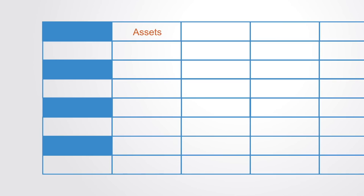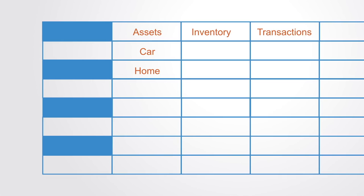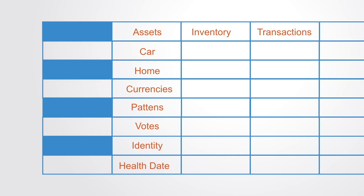Such ledgers can be used for any form of asset registry, such as inventory or monetary transactions. This might include the recording of hard assets such as physical property, cars, homes, etc., or intangible assets such as currencies, patents, votes, identity, healthcare data, or any other form of valuable information.